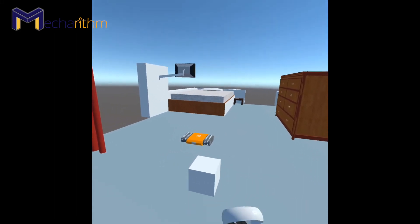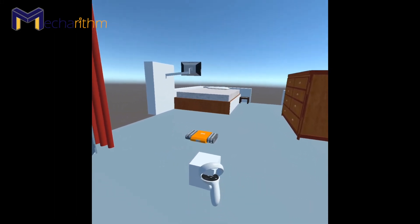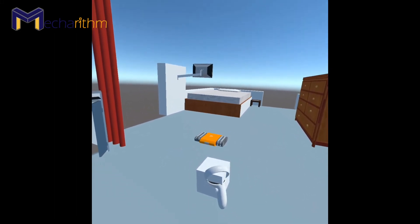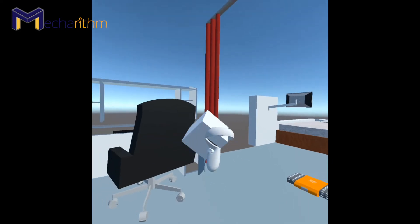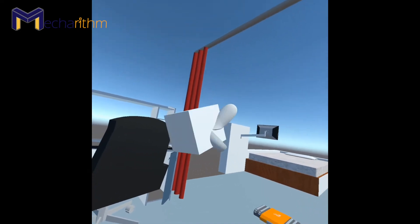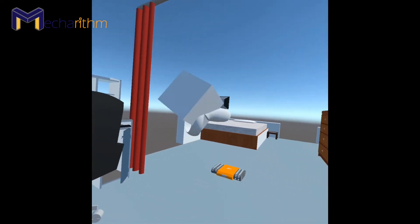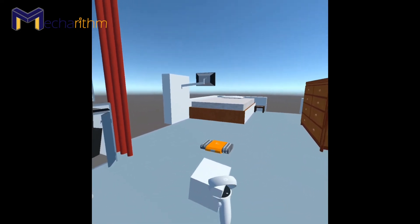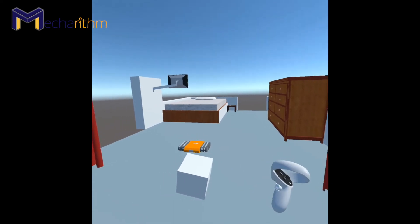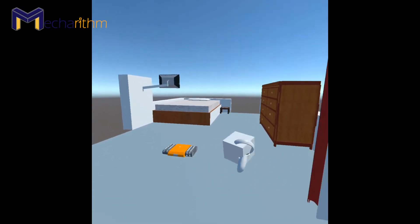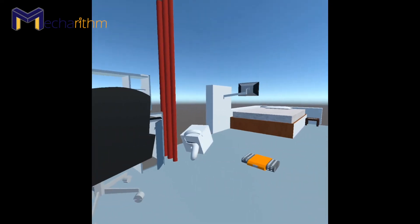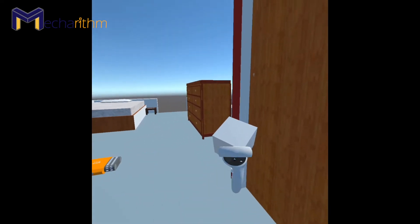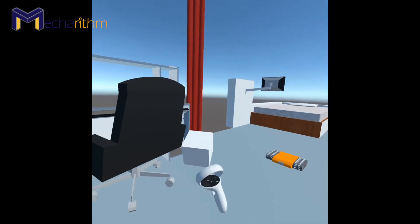In the previous step, we learned how we can create a simple VR scene for our simulator. In this step, we want to learn how we can grab an object by our controller in the VR simulator.